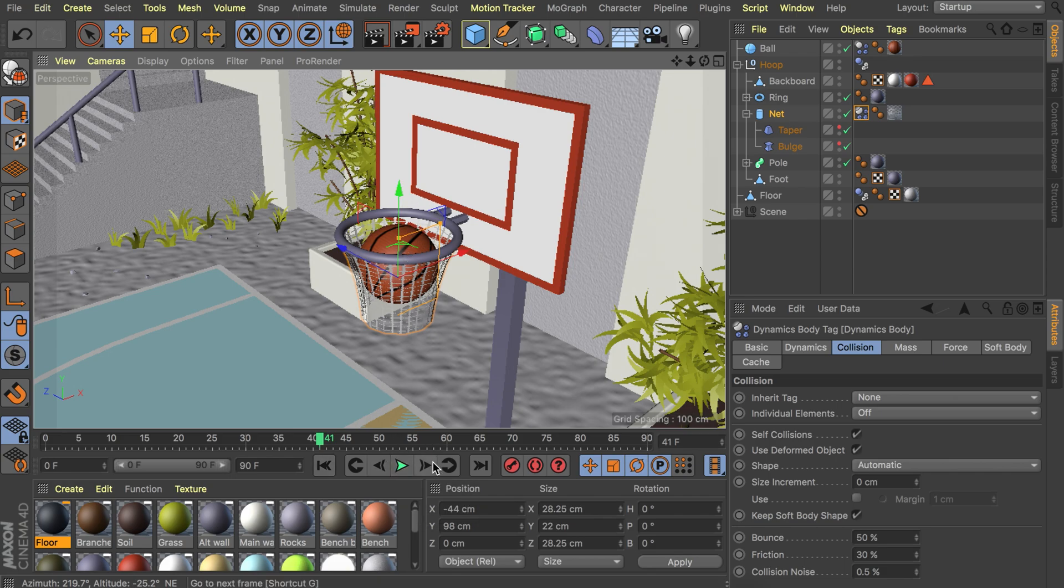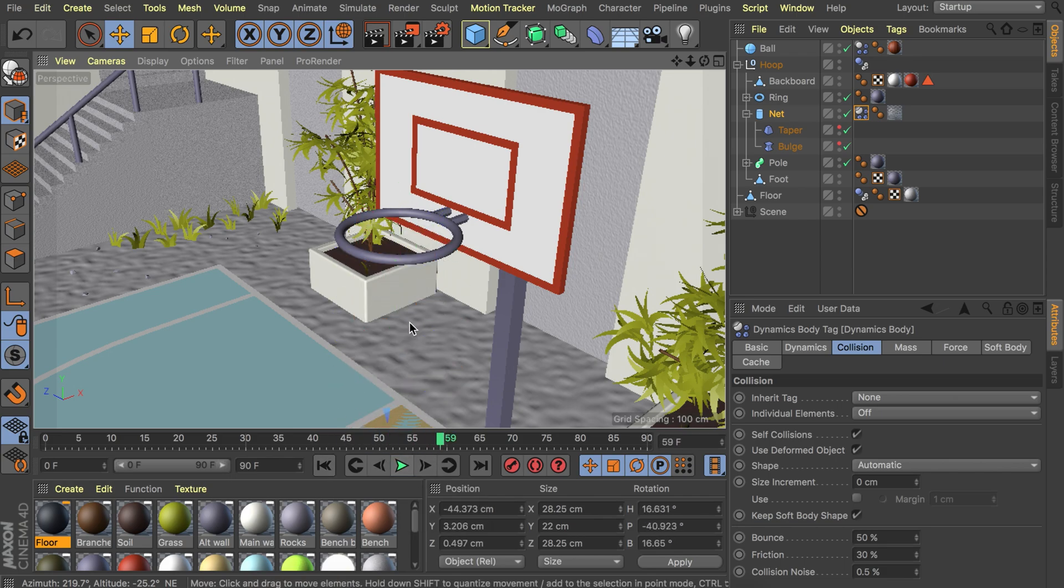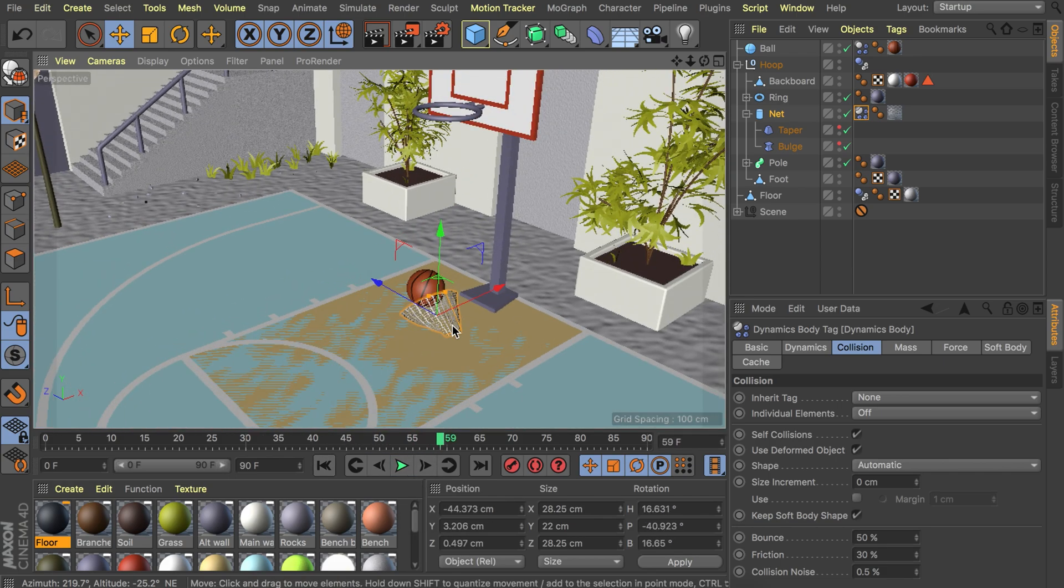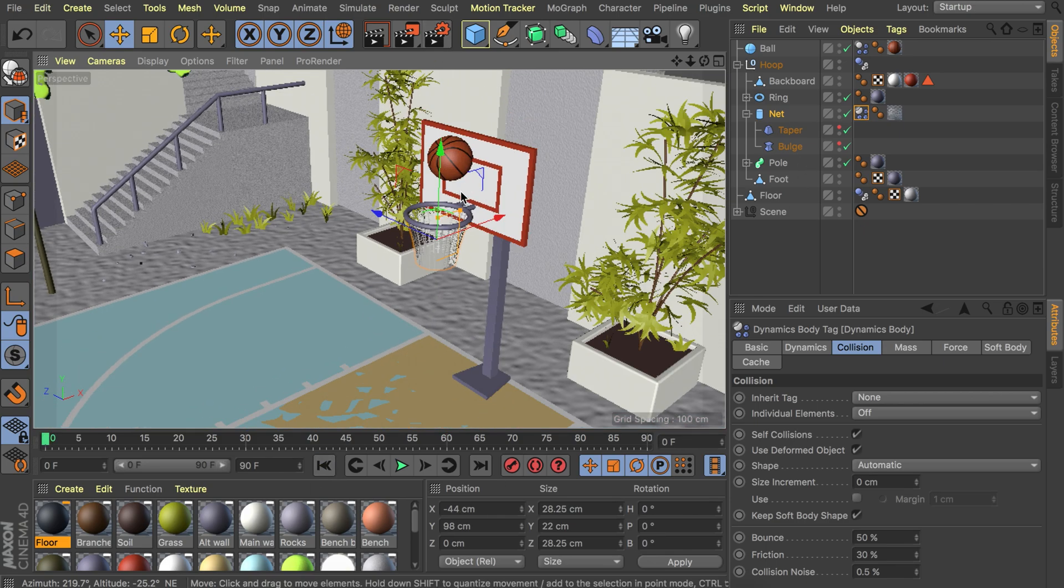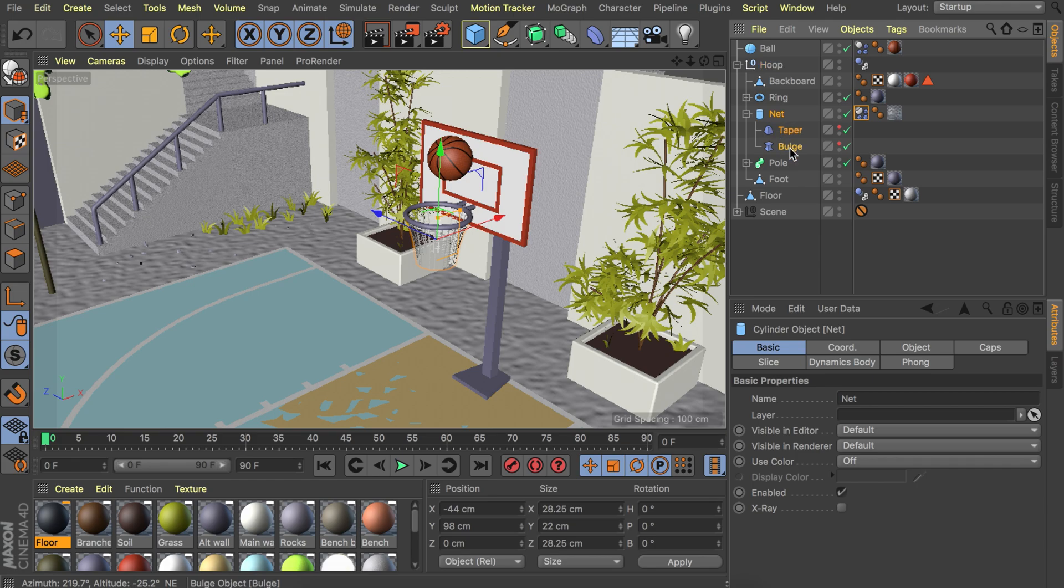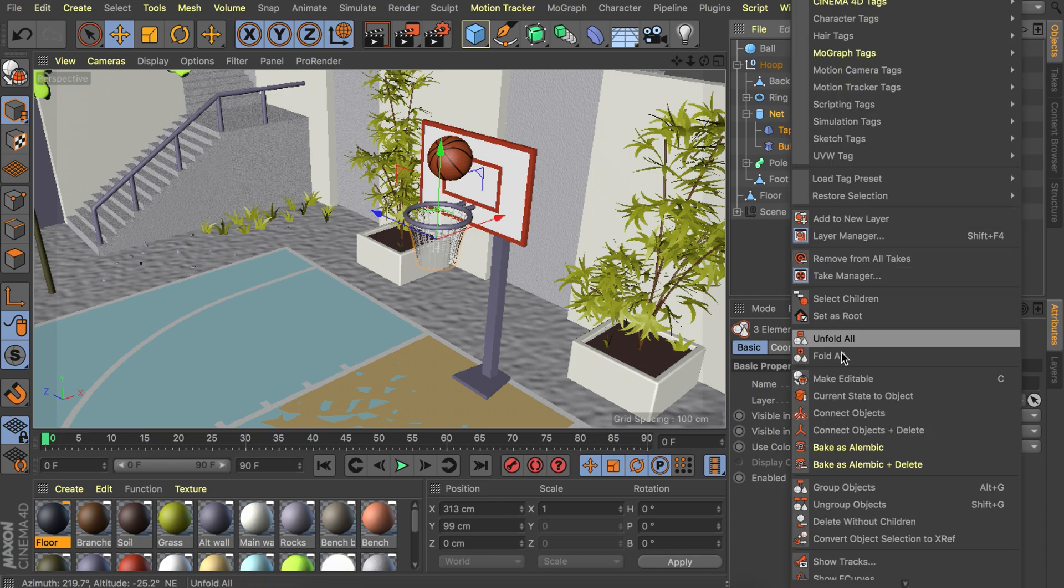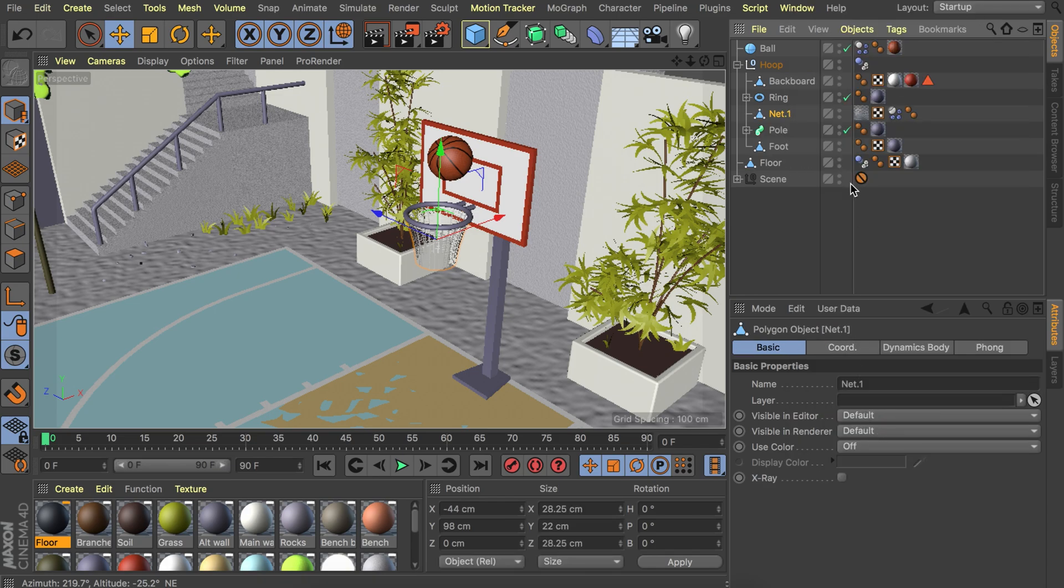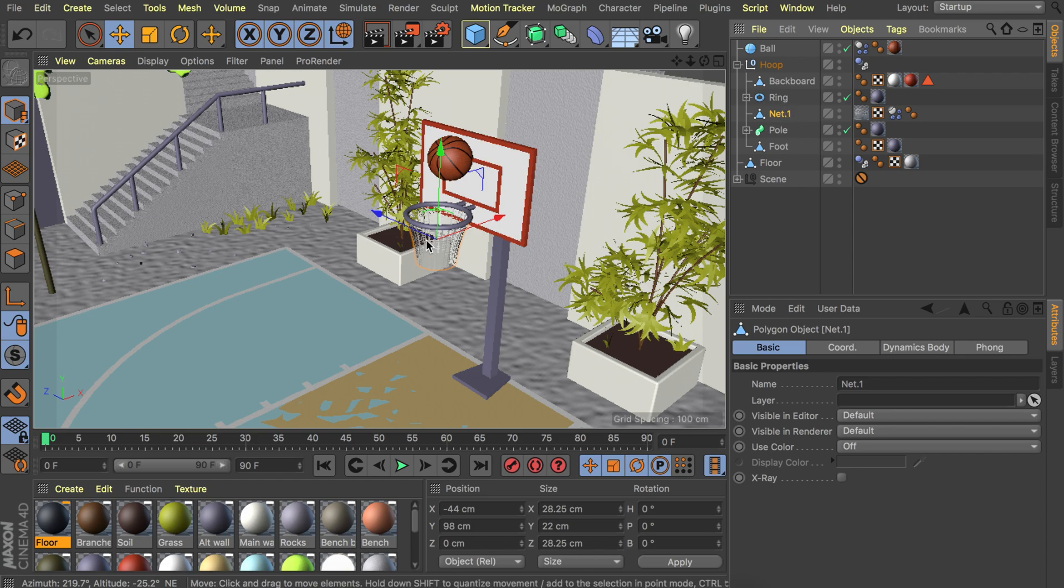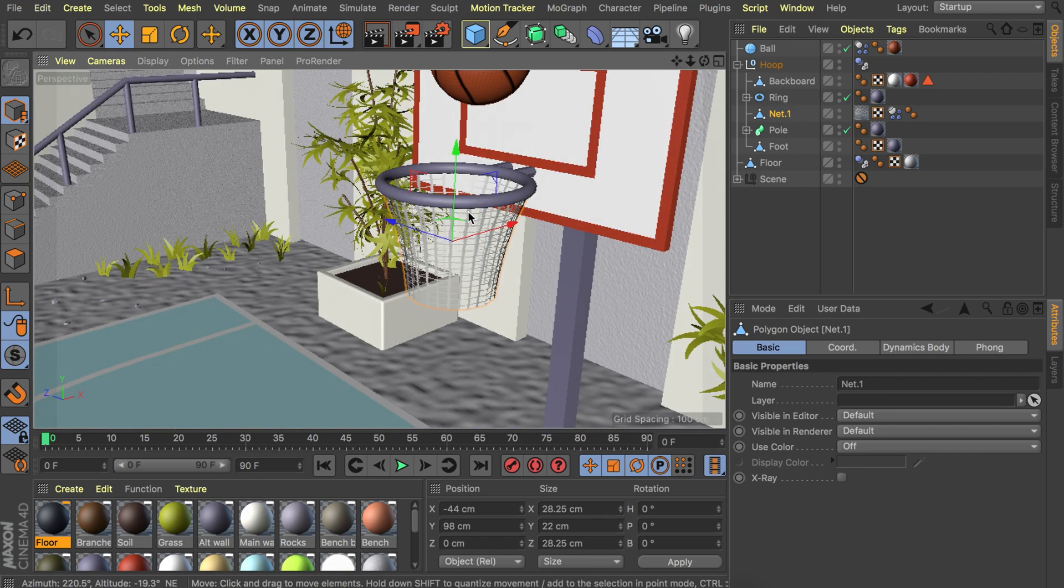It will not work when we render this. If we would play this in the viewport it will work but if you render to the picture viewer it will not work. We are going to fix that straight away by just selecting the net and the deformers making sure you're on frame zero and right click and connect objects plus delete. That merges everything into this one object without having to calculate the deformers.